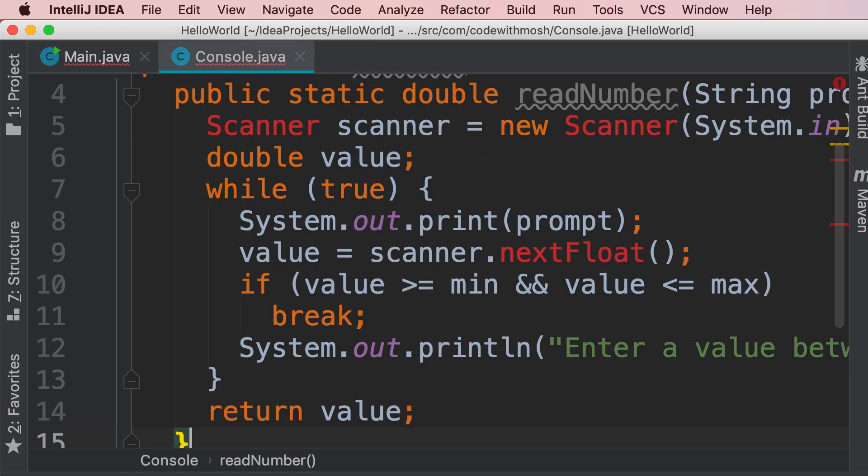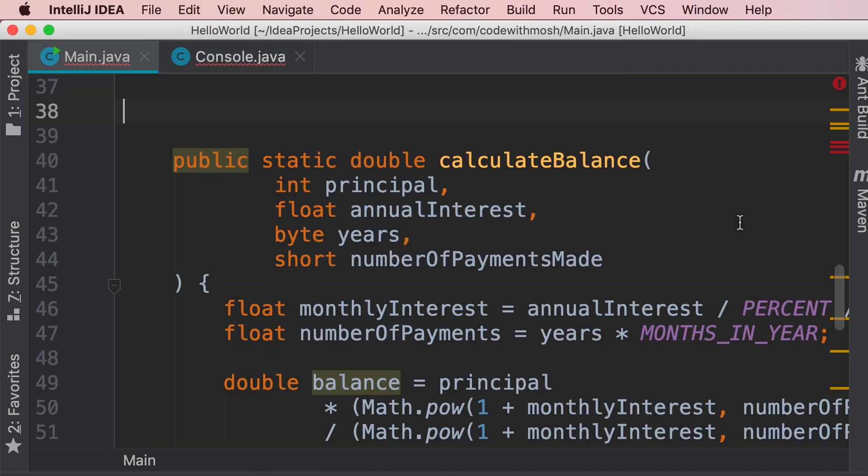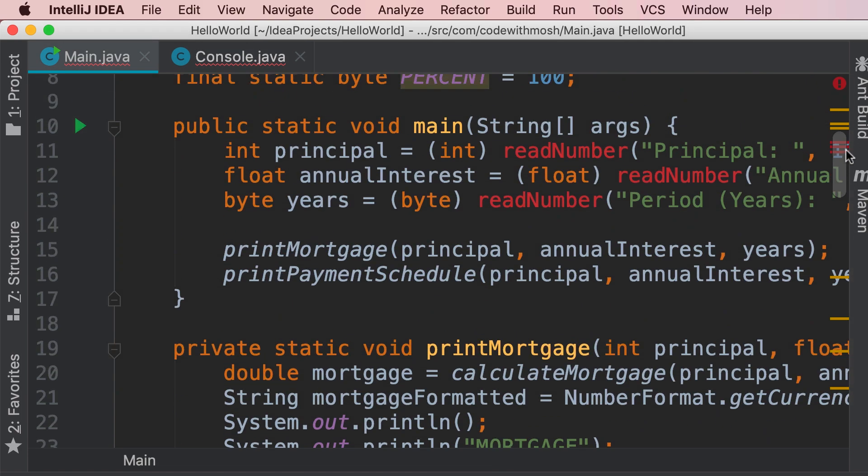Now why is this bad? You can see that here we have a few compilation errors, we haven't imported the scanner class, that's why IntelliJ doesn't recognize it, also the code in our main class is broken.